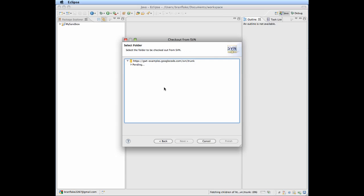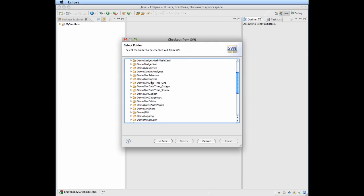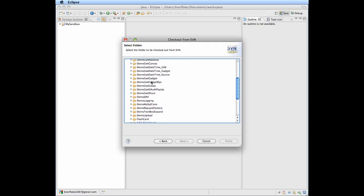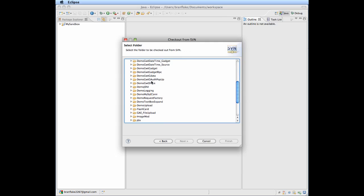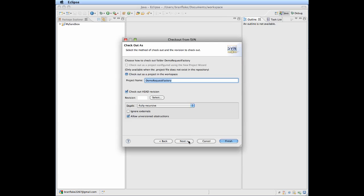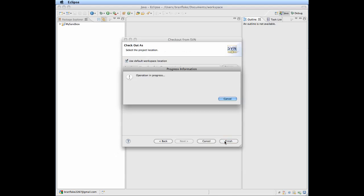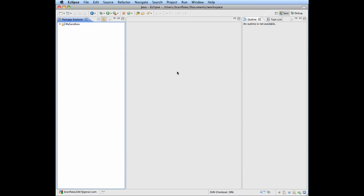Let's select one of my Eclipse Projects, which is a folder in the SVN repository. Let's go Request Factory. We'll talk about that in another episode. Let's finish. It will import the project.